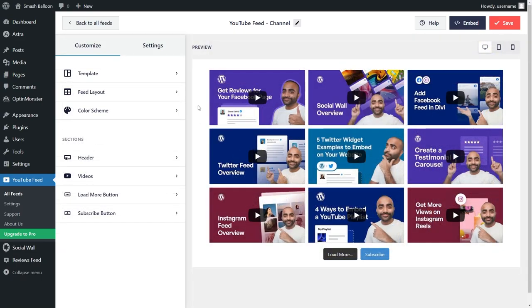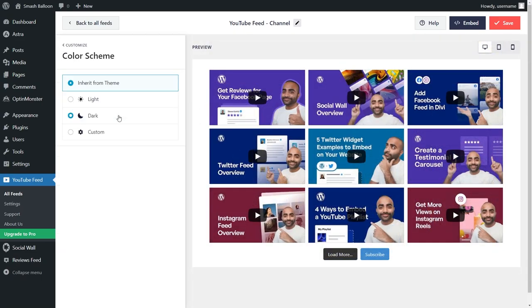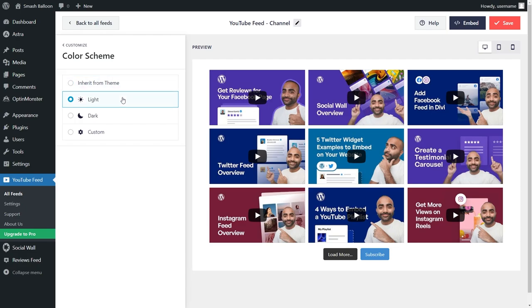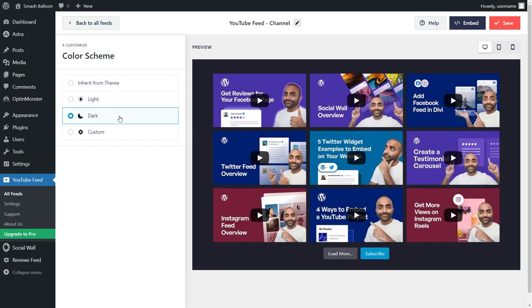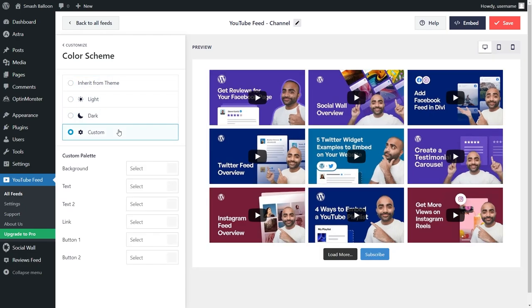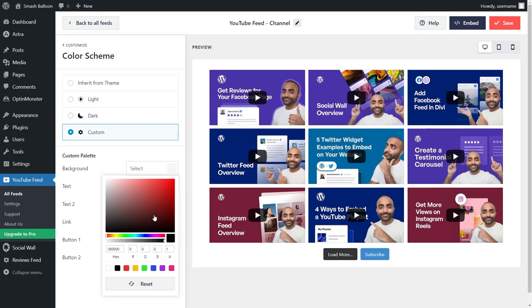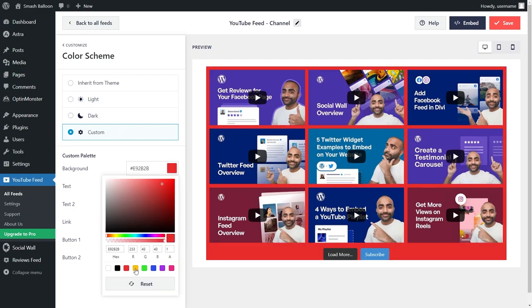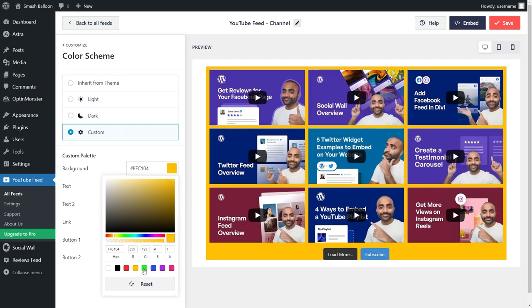If you want to modify the colors on your YouTube feed, select color scheme on the left hand side. By default, your feed will inherit all of its colors from your WordPress theme. This means that your feed will match your website's design automatically. Alternatively, you can choose either the light theme, dark theme, or even make a custom theme where you can select the exact colors you want for your YouTube feed.